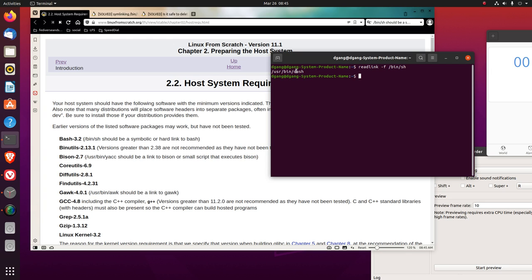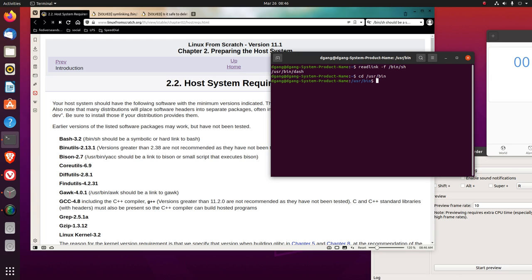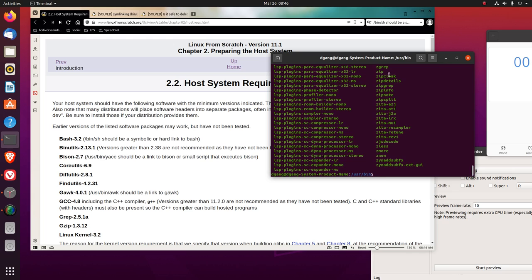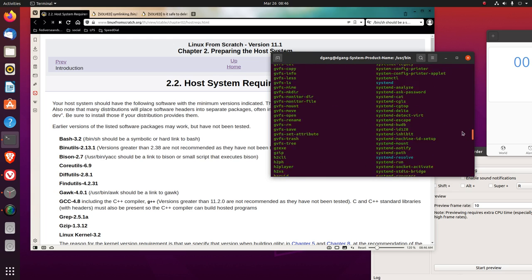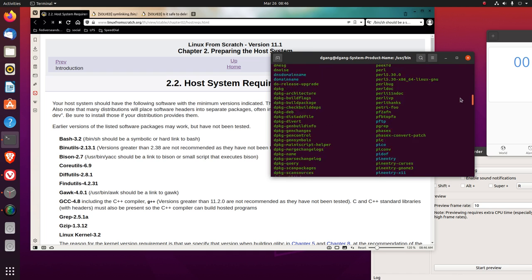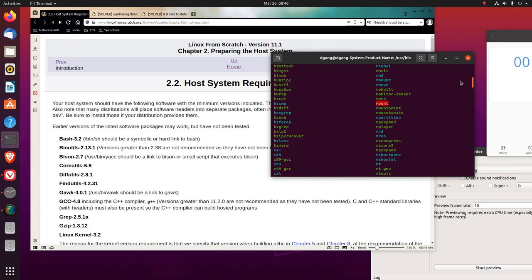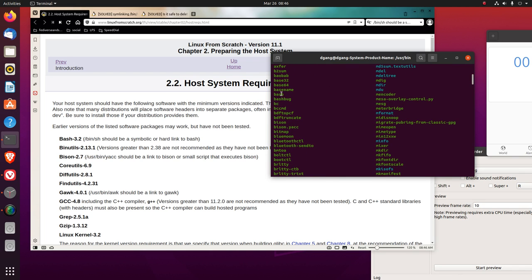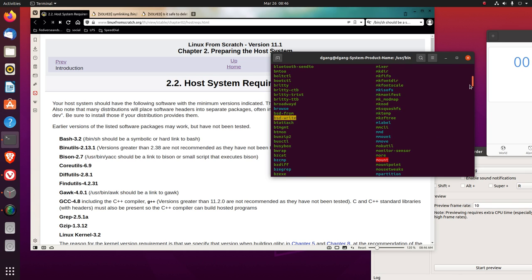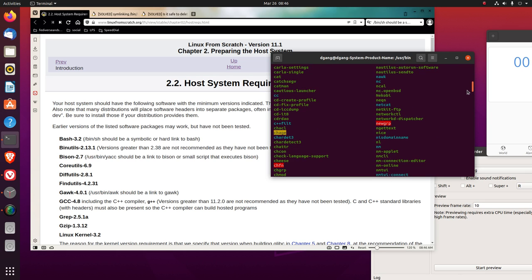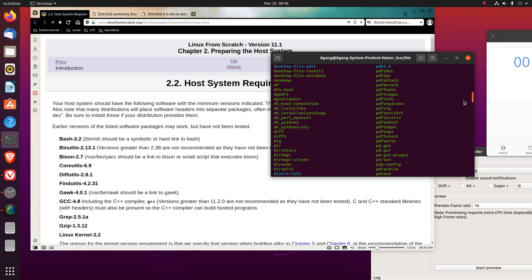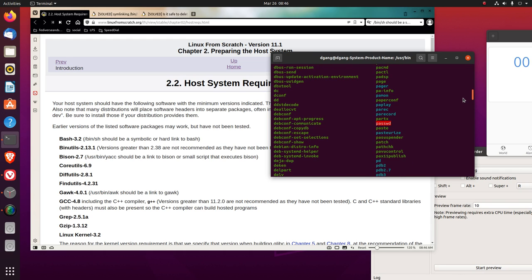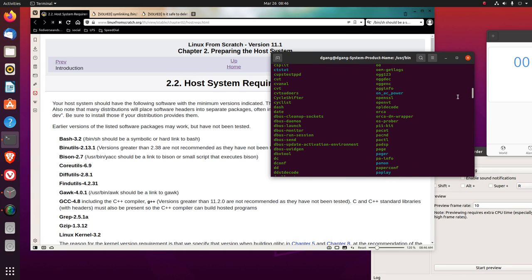It goes to dash, D-A-S-H, not bash. Now, if we CD user bin ls, let's go up and look. We got bash here. And we have dash here.